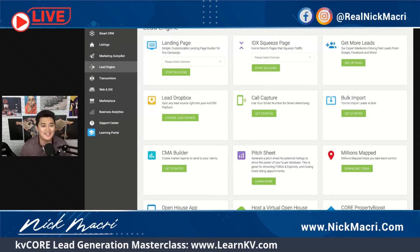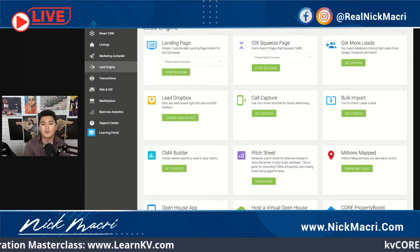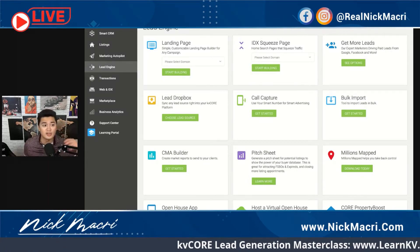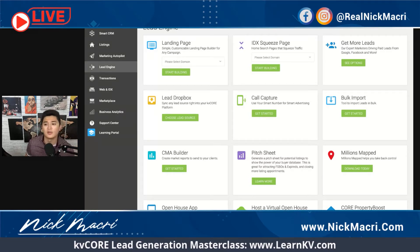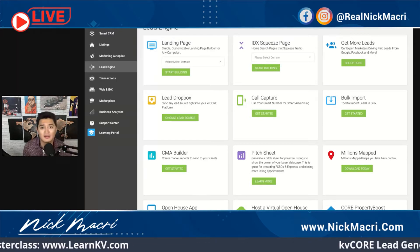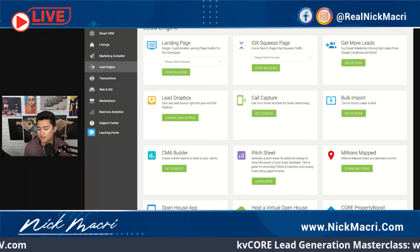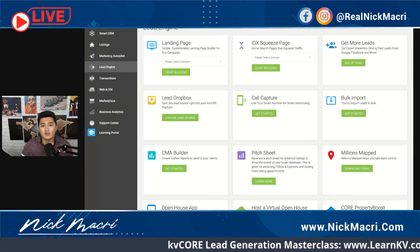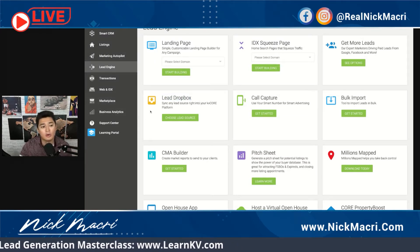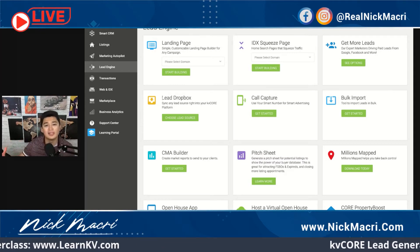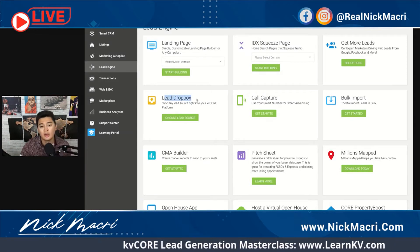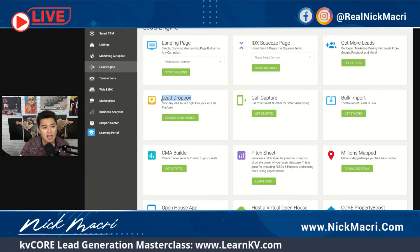As part of your lead generation strategy, a lot of you guys may have leads coming in from different lead sources. For example, you may be paying for pay-per-click leads, or using Zillow, Realtor.com, or something like that. You may have leads coming from a specific source that you want routed automatically into KVCore. The way to essentially route leads from a lead source into your KVCore system automatically is right under Lead Engine, under the Lead Dropbox tab.